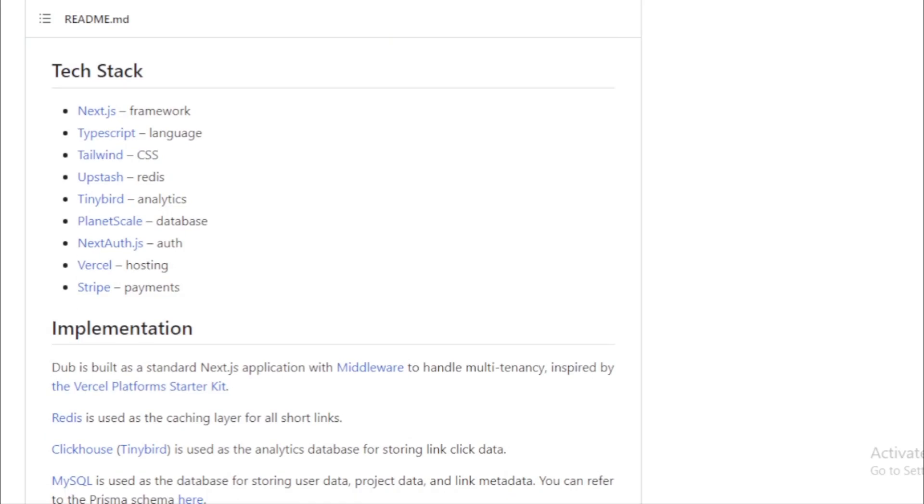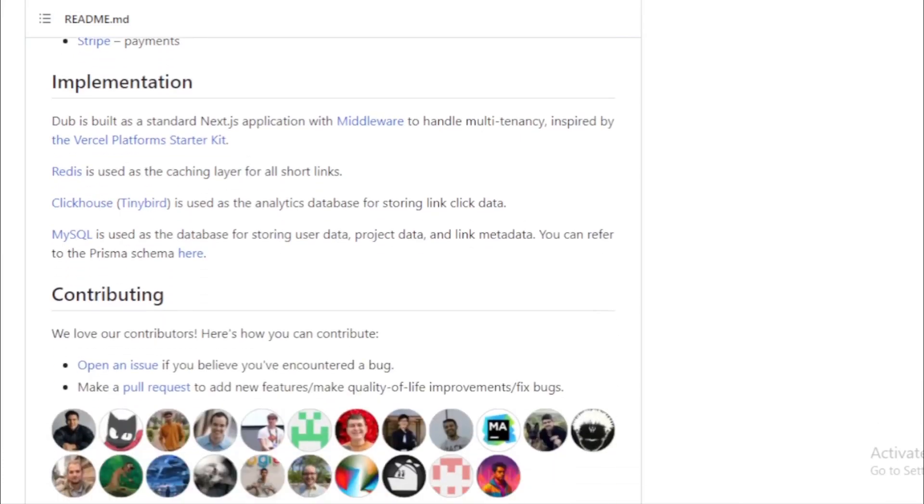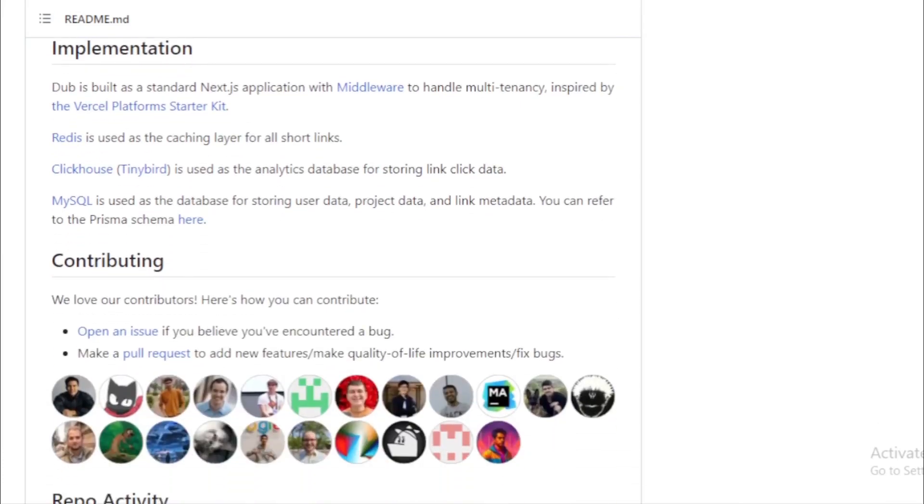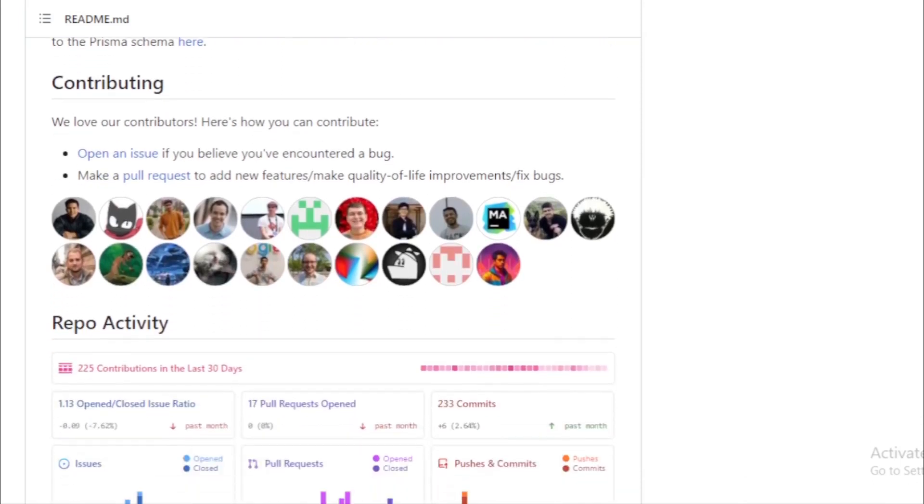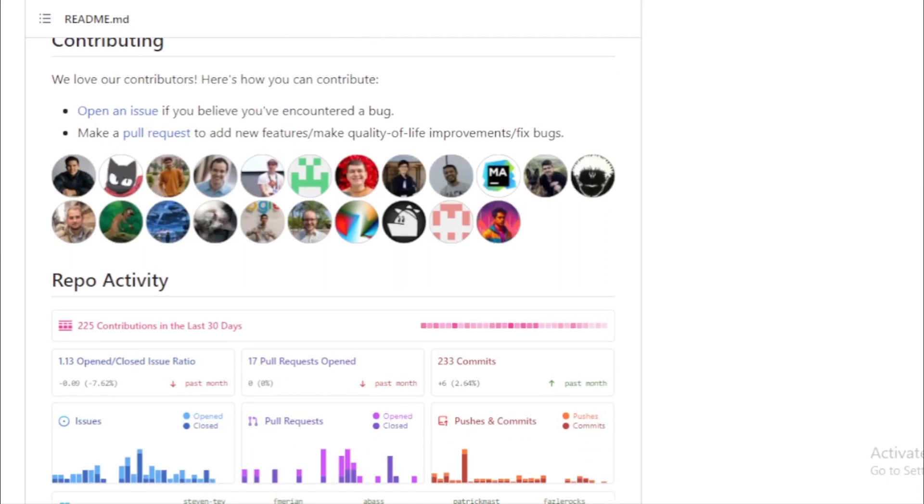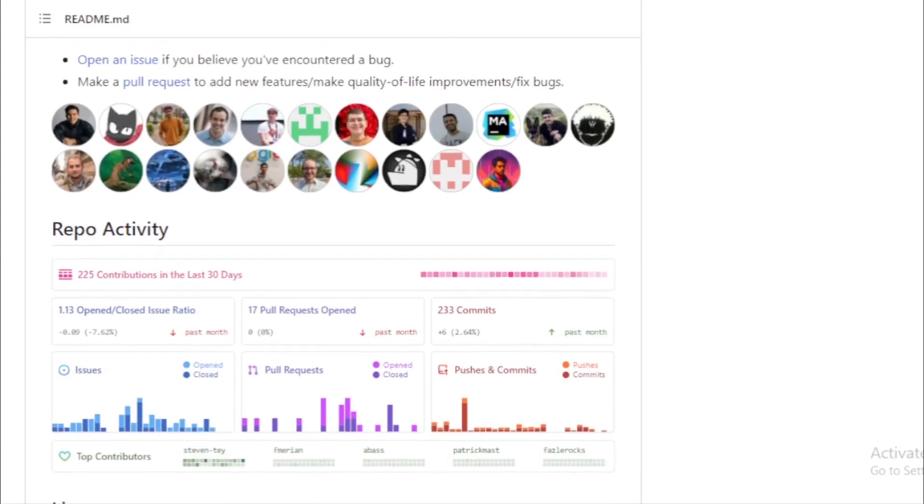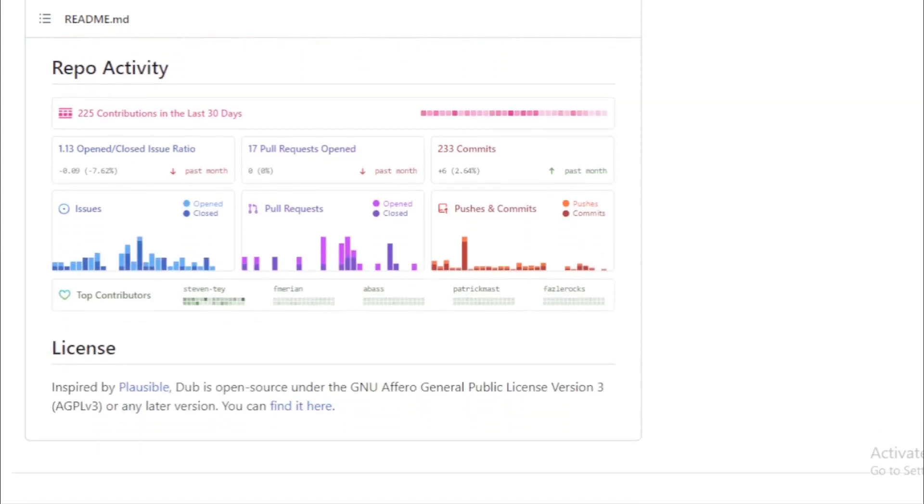If you're inspired by what Dub offers and want to contribute, the team welcomes it. You can open issues if you find bugs or make pull requests to add new features or improvements. Dub is open source under the GNU Affero General Public License Version 3, AGPLv3, ensuring that the community can benefit from and contribute to its growth.